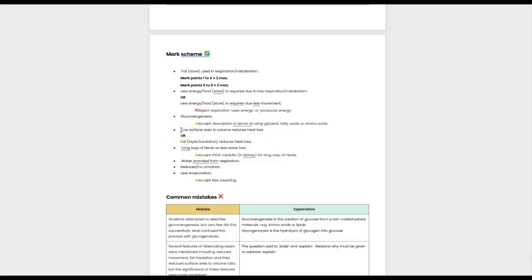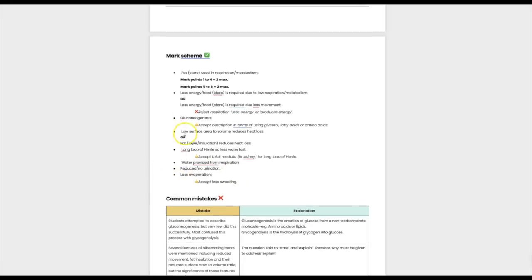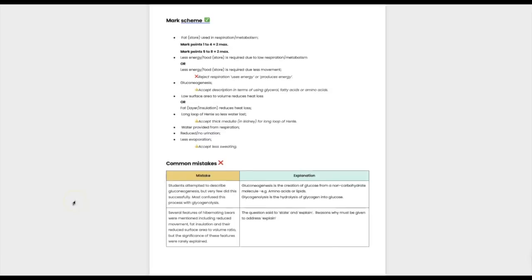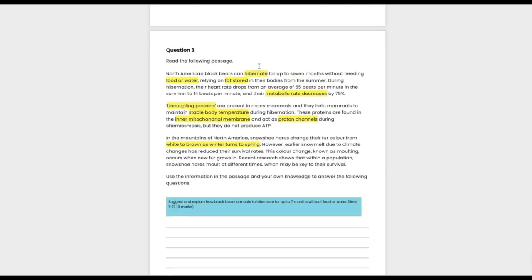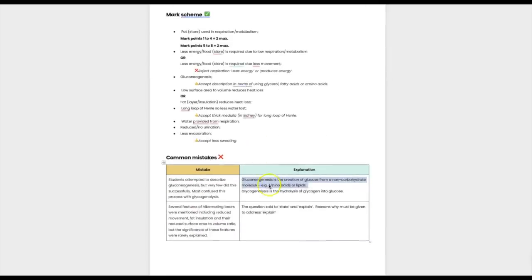I didn't address the water side of things — the mark scheme includes points like a long loop of Henle so less water is lost, water provided as a product of respiration, reduced urination, and reduced evaporation. There's also the low surface area to volume ratio. A common mistake: students attempted to describe gluconeogenesis but confused it with glycogenolysis. Gluconeogenesis is the creation of glucose from a non-carbohydrate molecule; glycogenolysis is the hydrolysis of glycogen into glucose. The text specified fat stores — not glycogen — so the answer had to be gluconeogenesis.